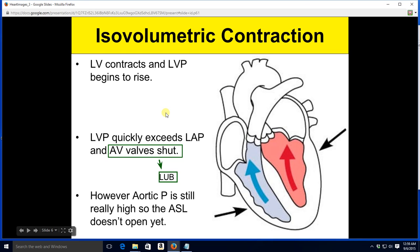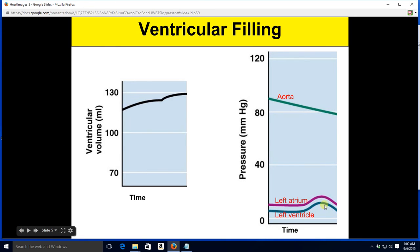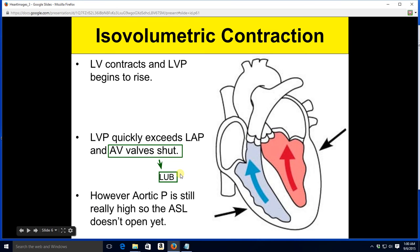Next phase: isovolumetric contraction. The left ventricle contracts, and as it squeezes, the pressure inside starts to go up very rapidly. The left ventricle's pressure exceeds left atrial pressure. Blood tries to go back up, but the AV valve slams shut.